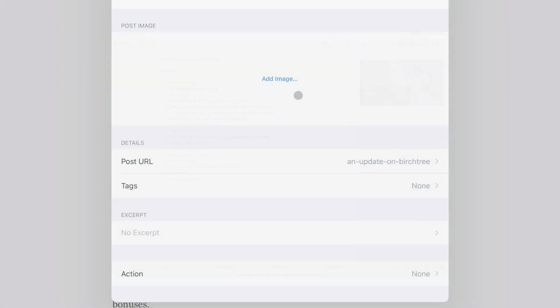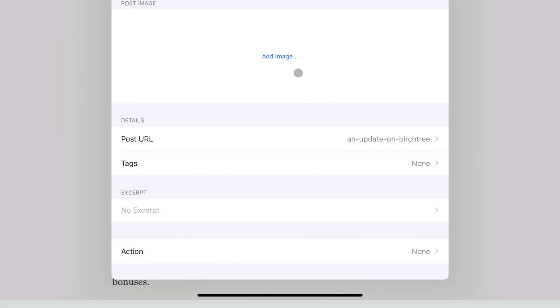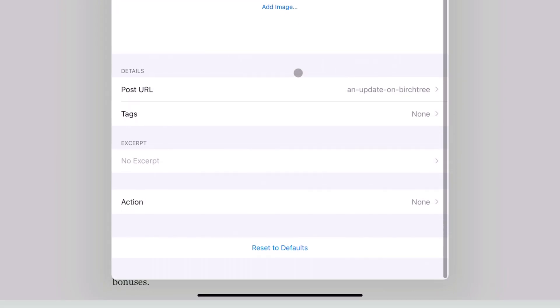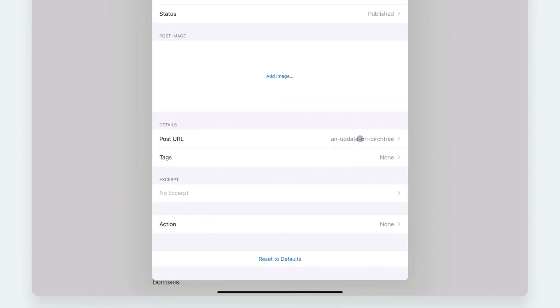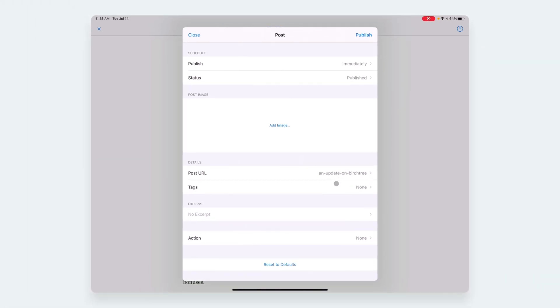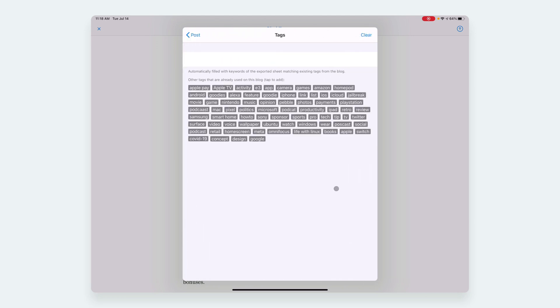You can edit the post URL. So it's going to automatically parse the title of the blog post, but you can change this to whatever you want. You can update tags, so all of your tags from your blog will show here.